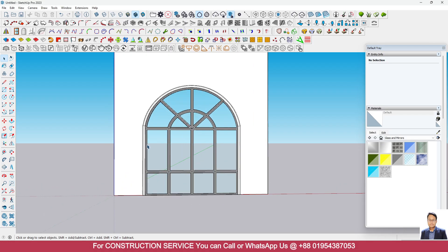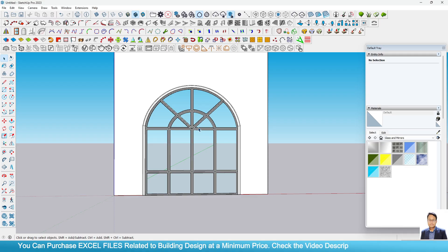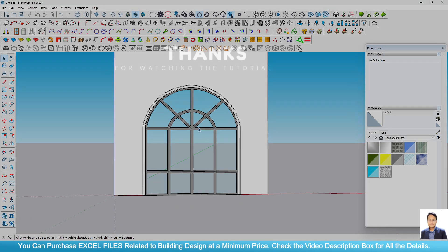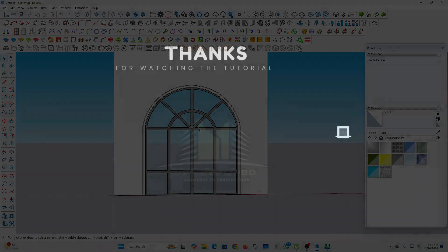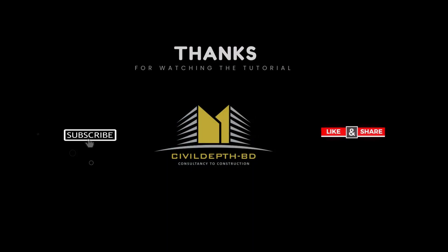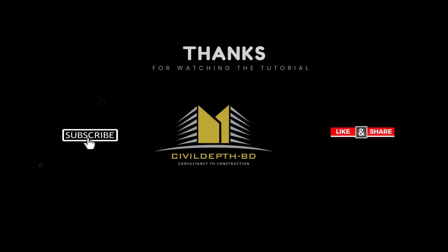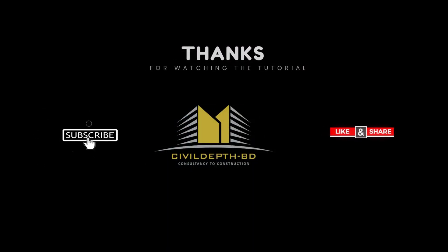I will provide the download link for both mirror plugin and lattice plugin in the description box of the video. That's all for today. See you in the next tutorial. Thank you.